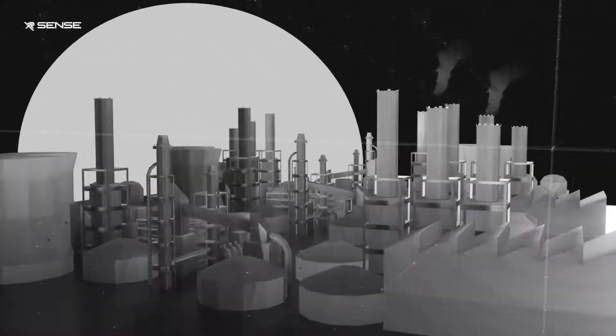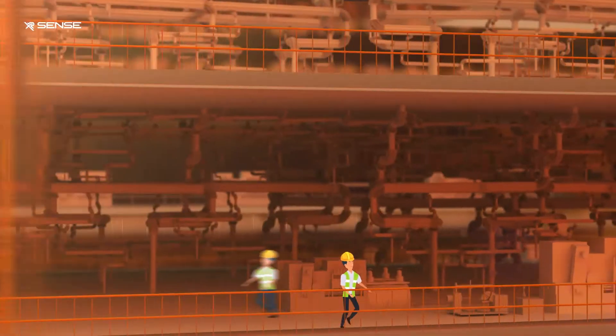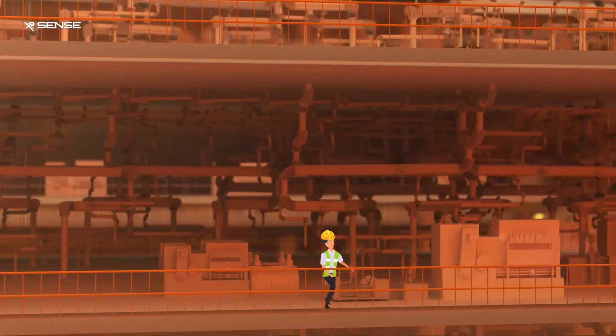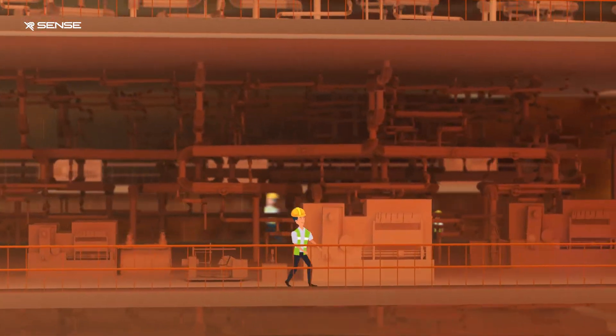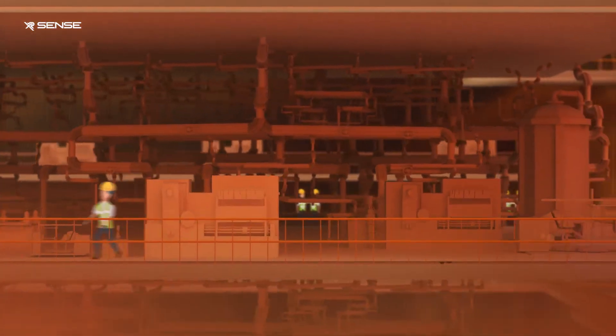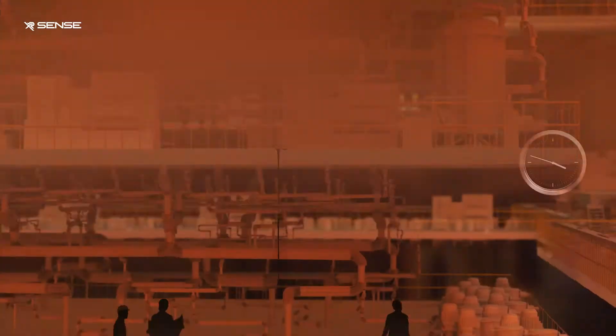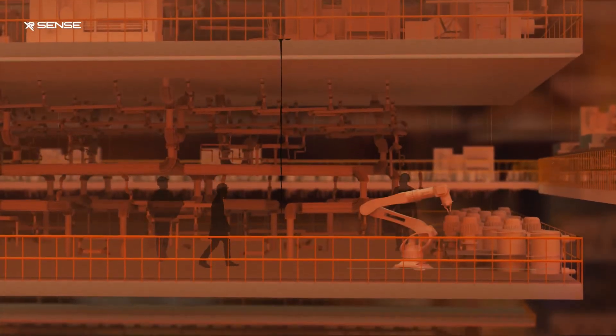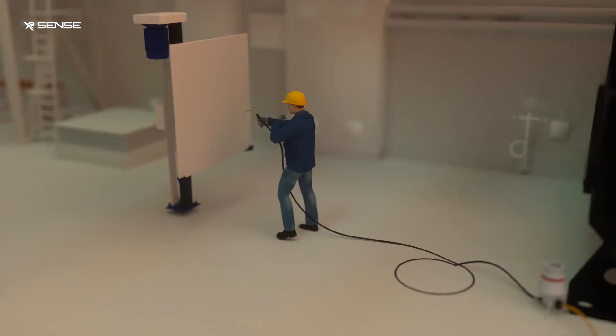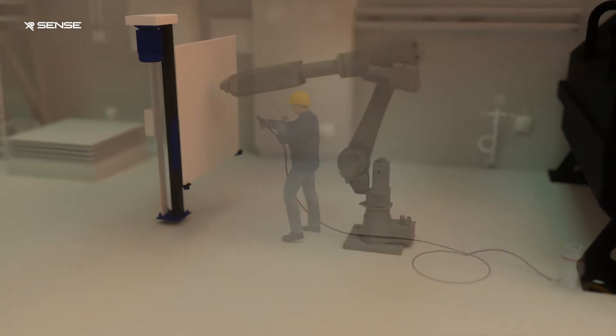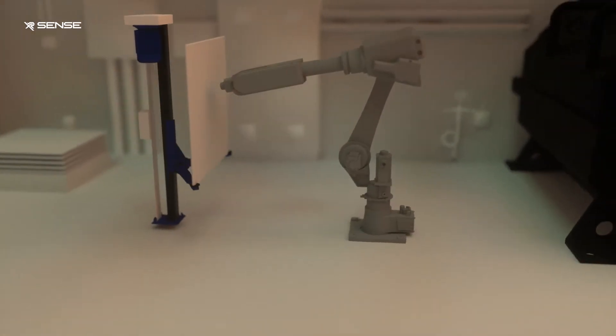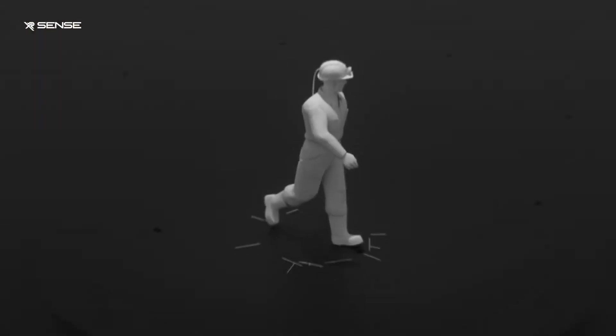Frontline workers and their managers are dealing with increasingly complex work processes, tools, and environments. Simultaneously, industries are increasingly reducing their employee footprints in favor of remote and autonomous operations.